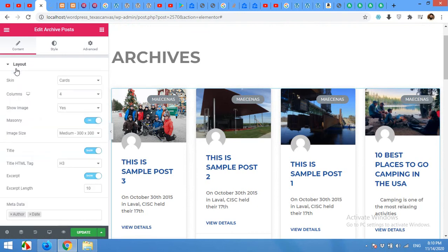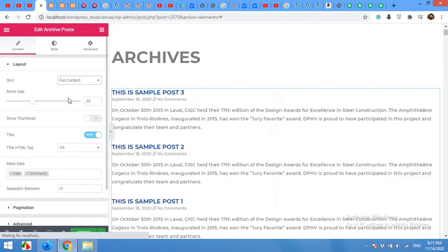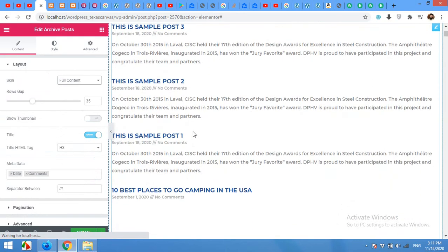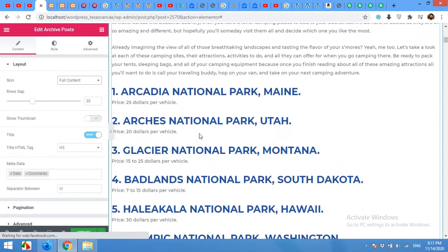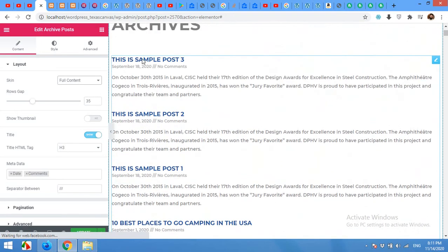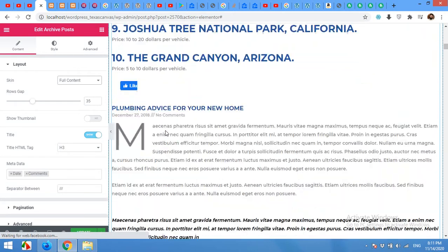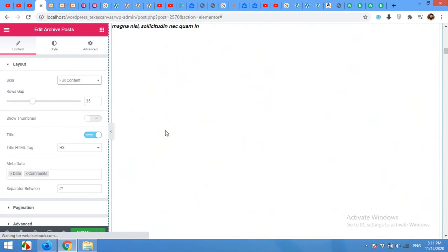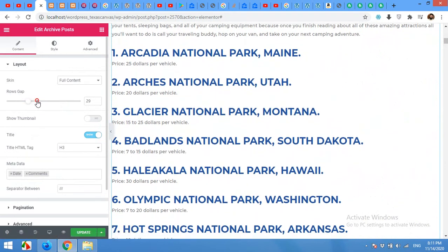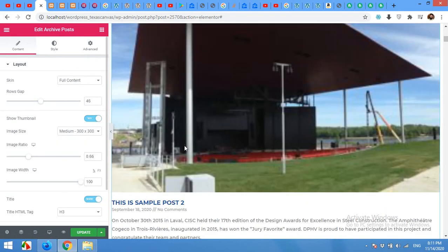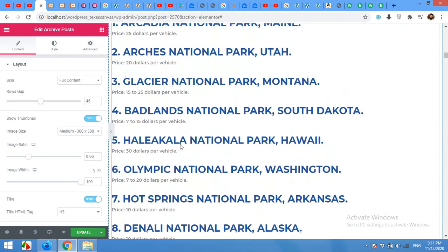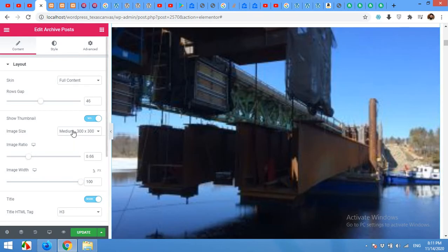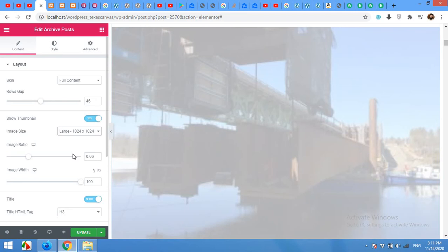From the layout you also have a full content option, which is somehow identical to the default post type. And this is how it will look like. All the posts will be visible with full contents and titles. On the same page you can reduce the row gap or you can increase it. Show thumbnails. You can also add thumbnails to your posts and change the thumbnail from medium to large so that these are not blurry anymore.